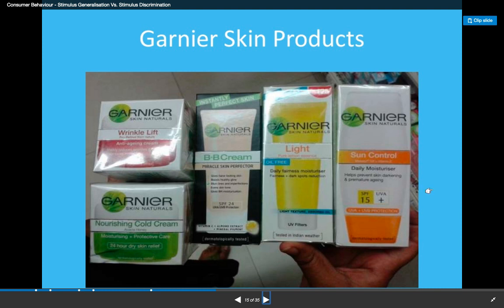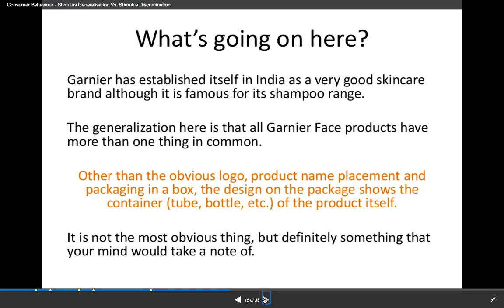Garnier — all of their different products, you can see from their sun control, their lotions, their wrinkle releases, the cold cream — their logo is in the same spot on all of these. They all actually show the container of what the product looks like on the inside on the actual package. So all of their products have that same logo, positioned in the same place, and they all show the actual container. Kind of interesting to keep in mind.